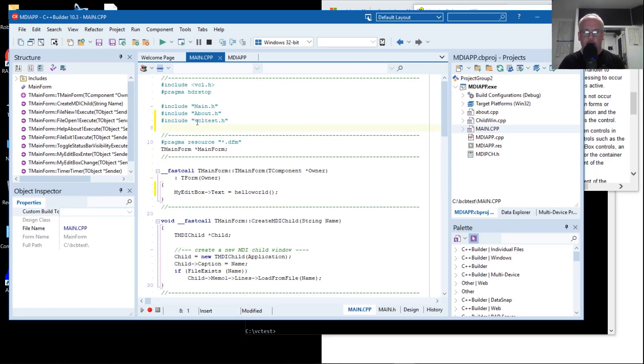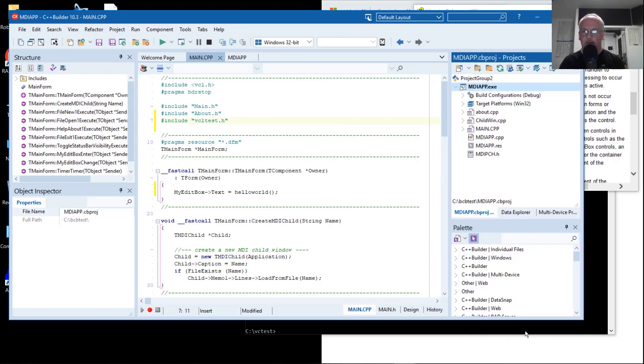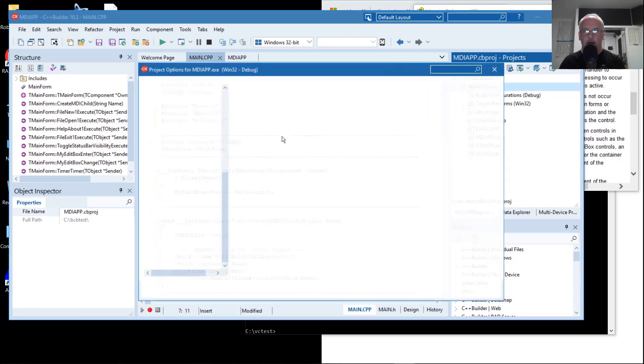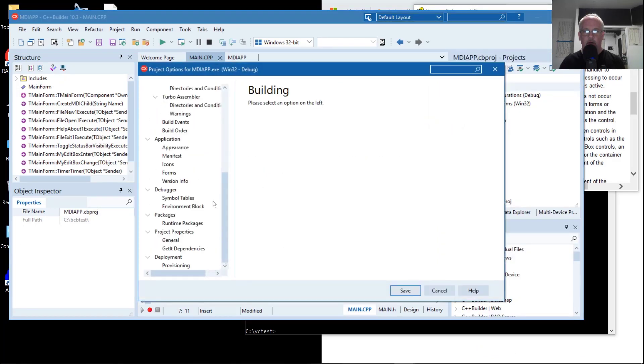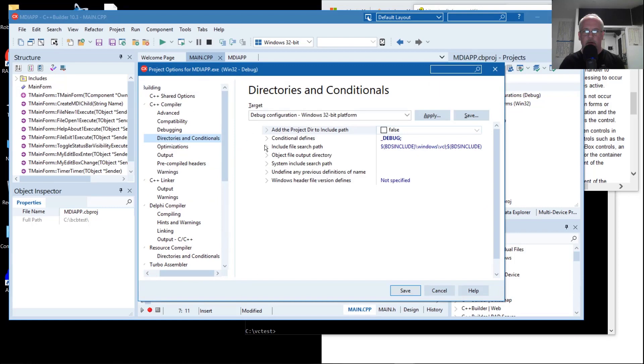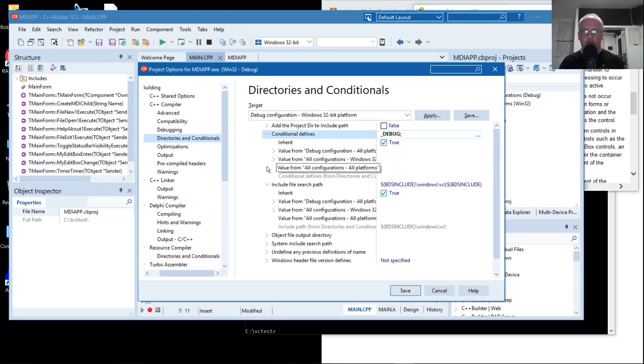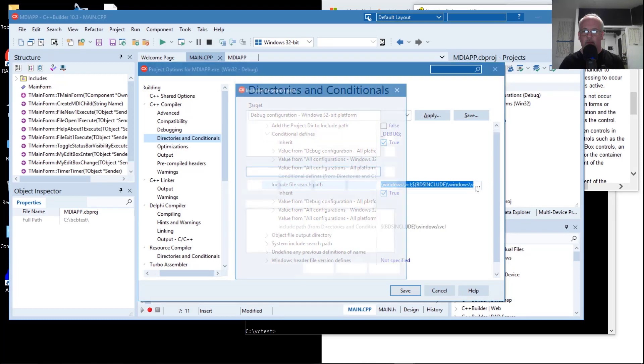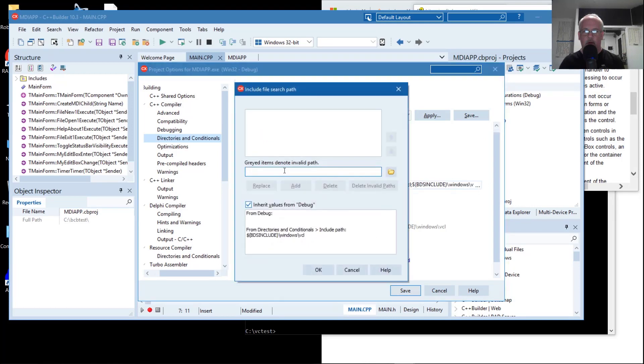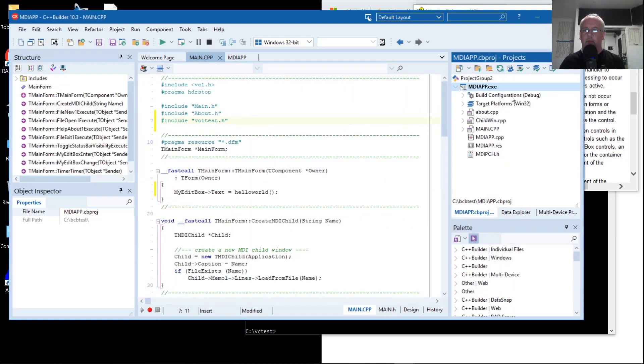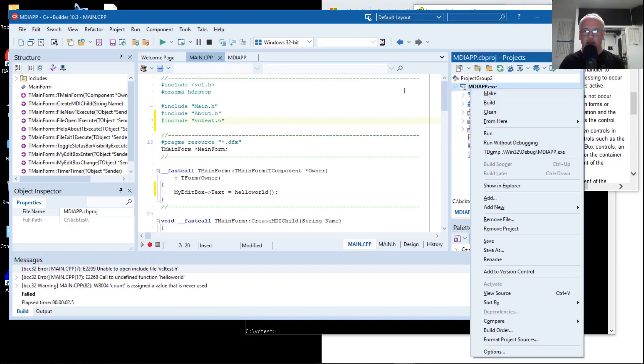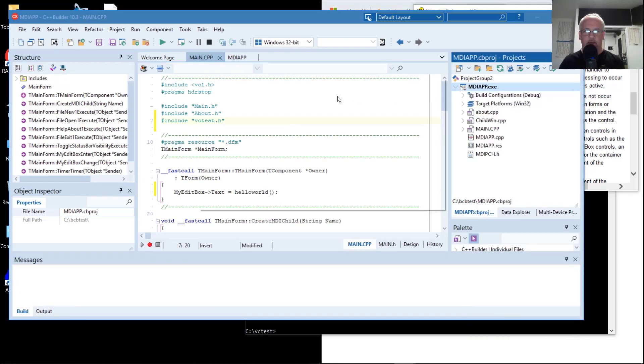In order for it to find this header file without us specifying a path, we do need to add that path to the compiler's include search path. Directories include file search path. Now it should compile, but it's not going to link, because it's not going to find our hello world symbol. Let's go ahead and see that compile.